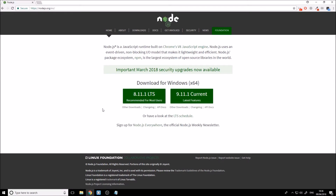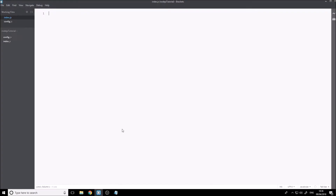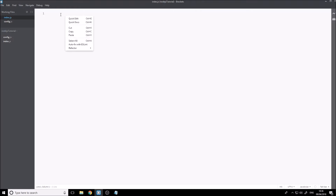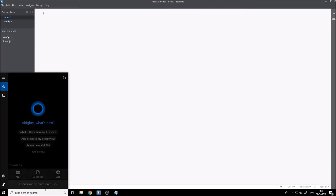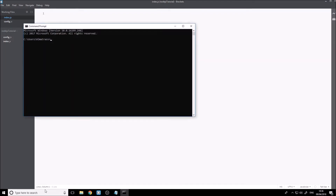Once Node.js is installed, you're going to want to make a folder. I've already made a folder called 'nodejs-tutorial'. So first of all, just to get started, let's make an index.js and a config.js file.